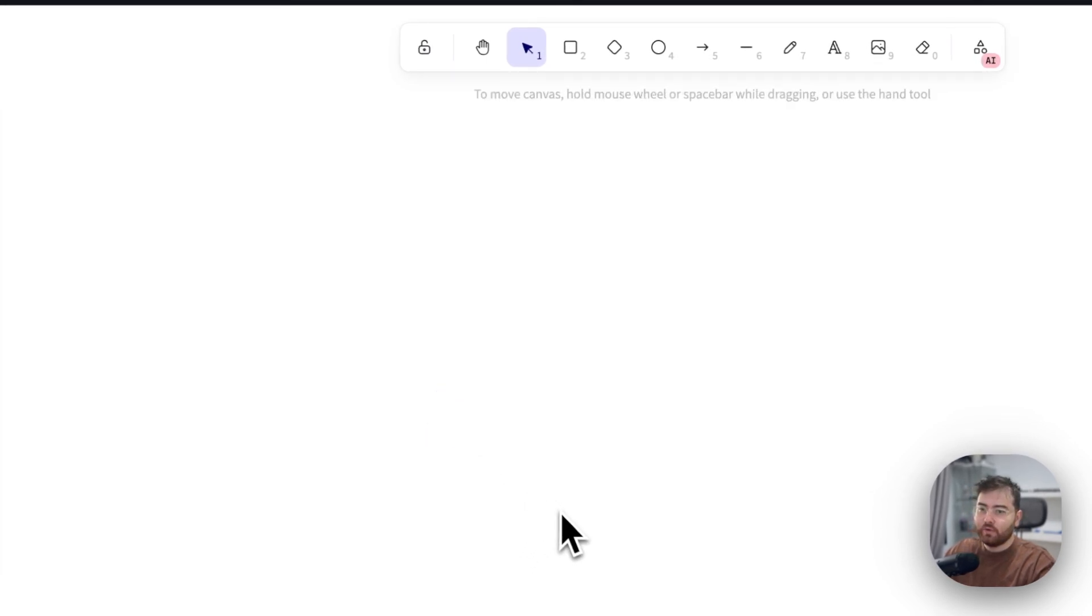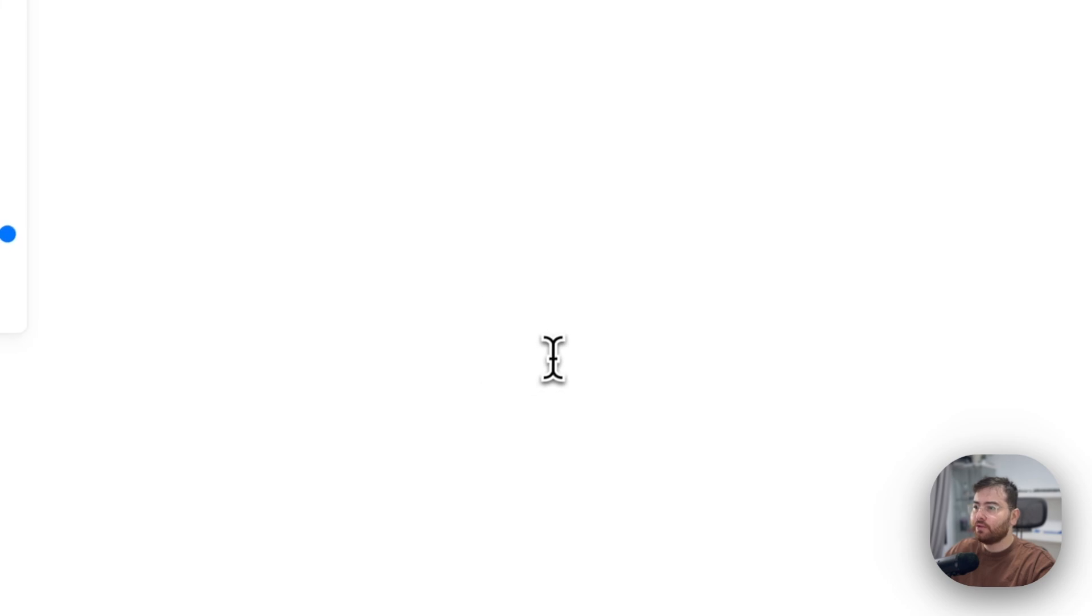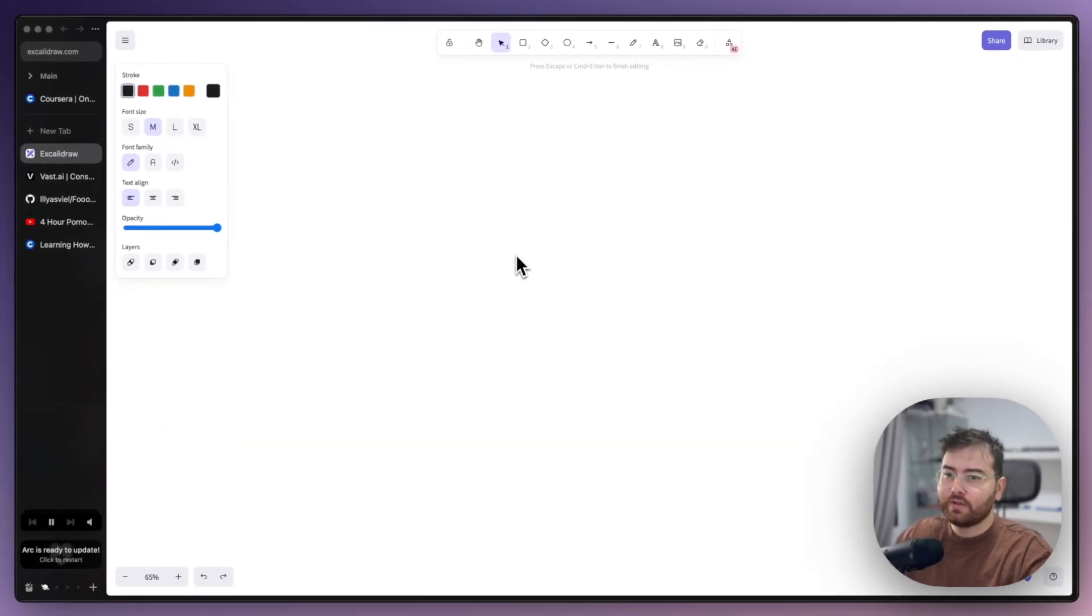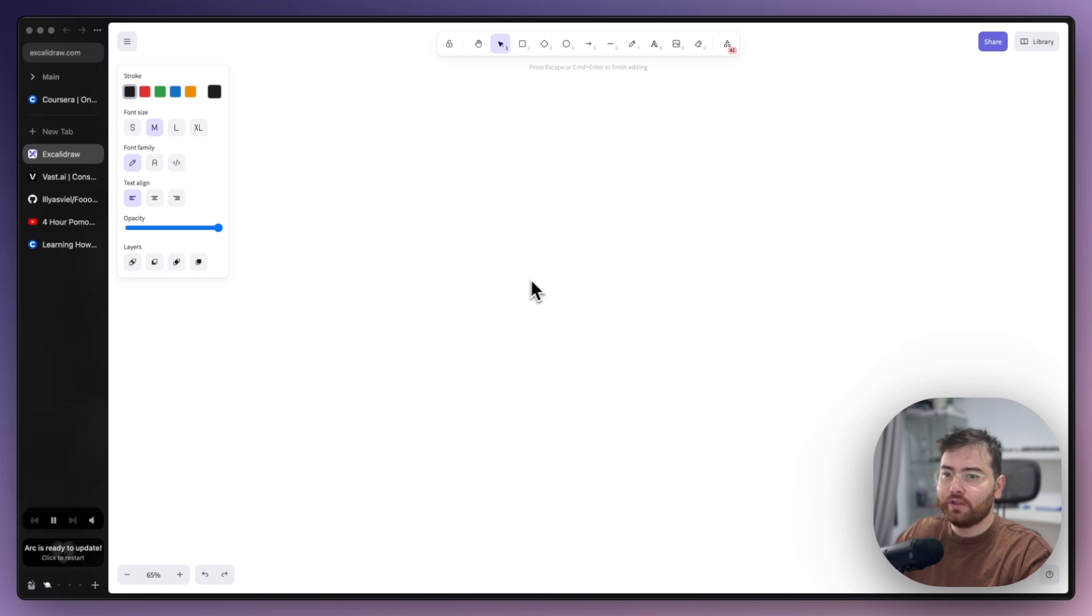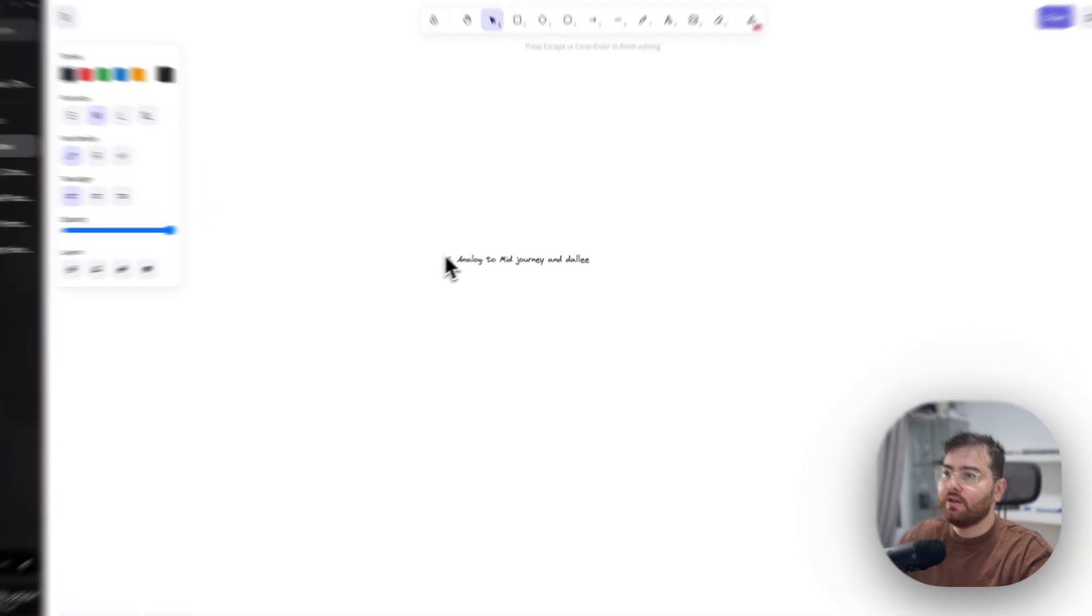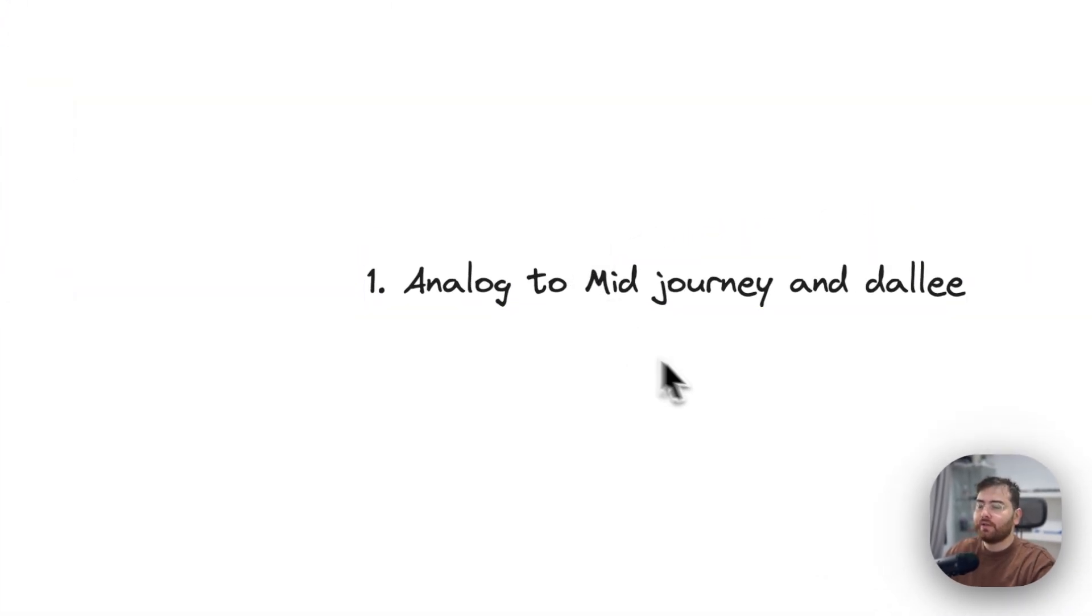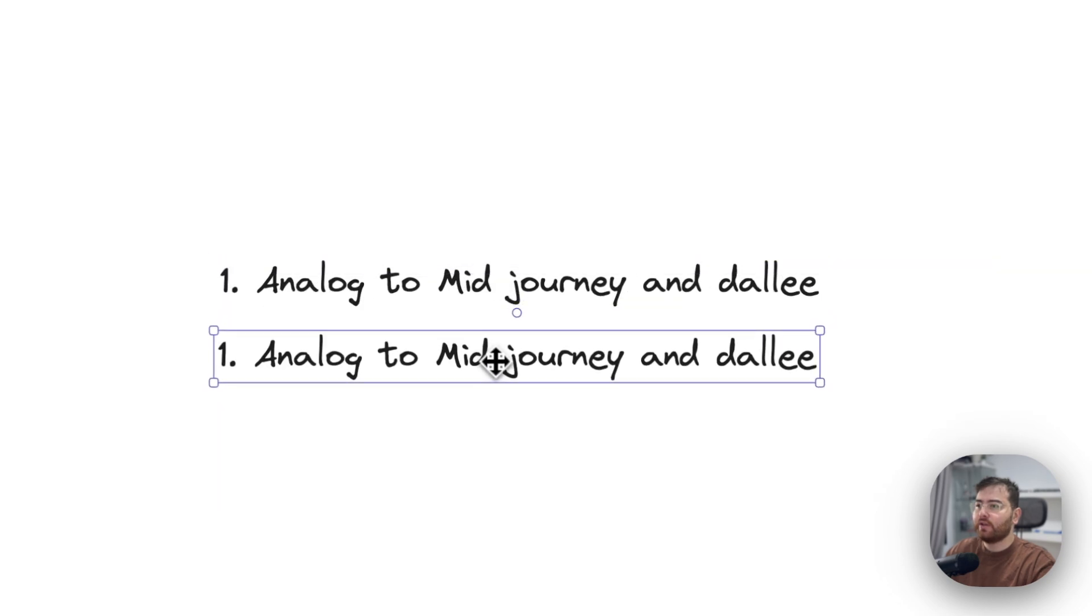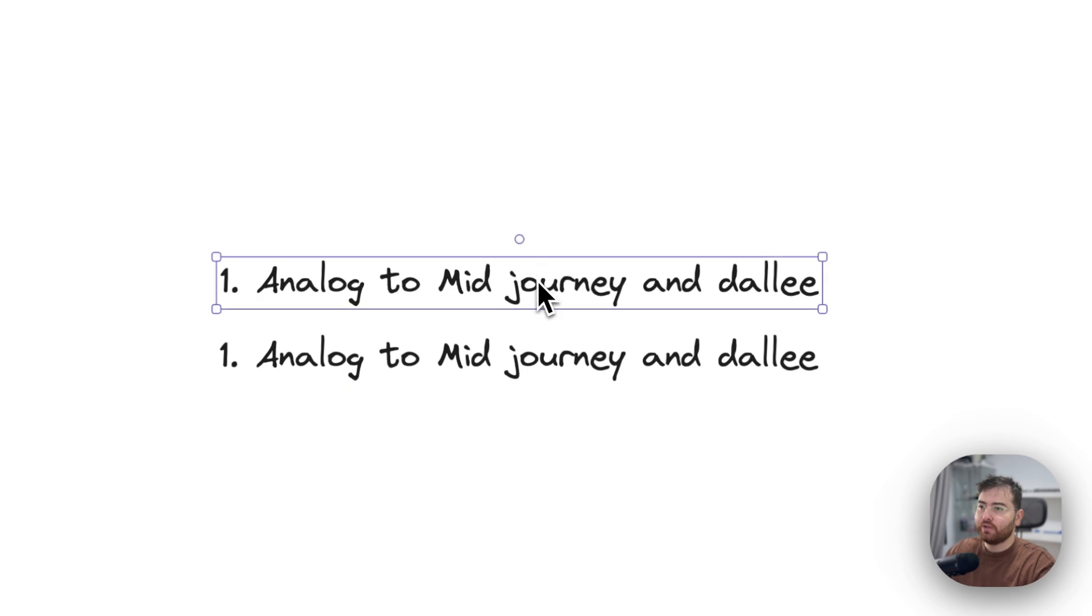Hi, good morning, welcome to the channel. Today I will share with you three things, all related to how to generate images. The first thing would be an analog to MidJourney and DALL-E, a library which is completely free and you can use it on your local machine.